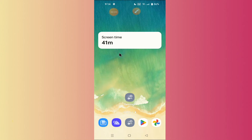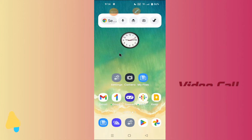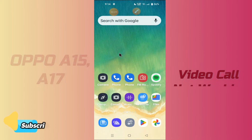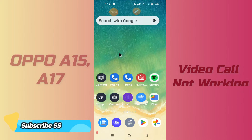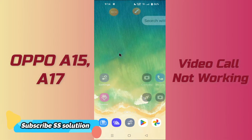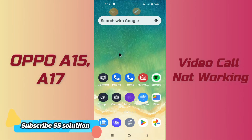Hello everyone, hope you are good. In this video tutorial I will tell you how you can fix the video call problem in your device — Oppo F15 and F17. If you are facing any problem related to the video call, like you are unable to make it or receive it,